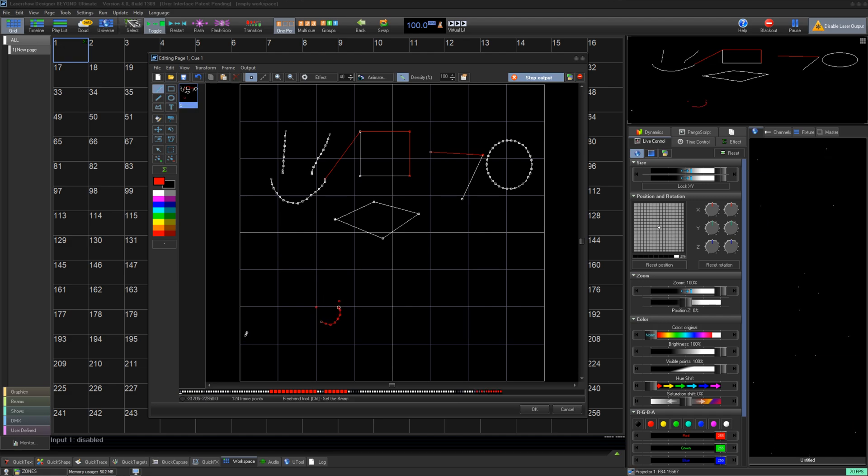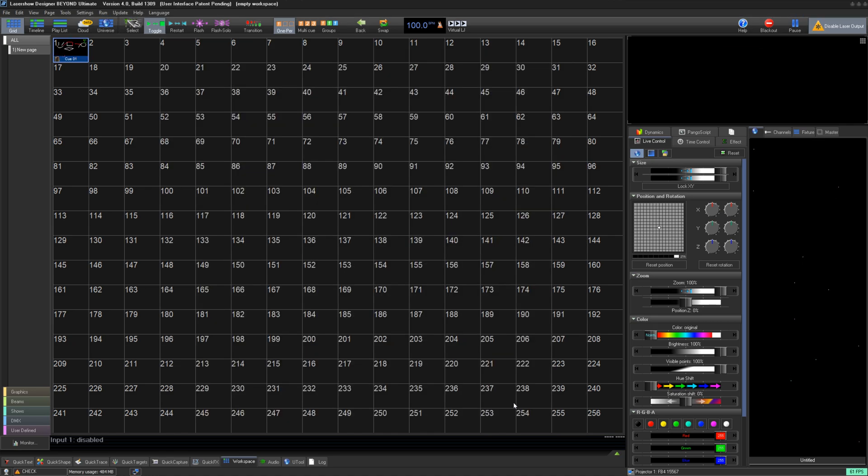Thank you for watching this quick hints video on the Simple Frame Editor. If you're still having trouble, feel free to email our support team at support@pangolin.com. We'll help you as soon as possible.